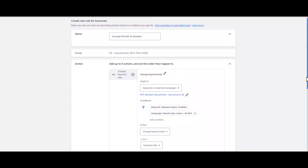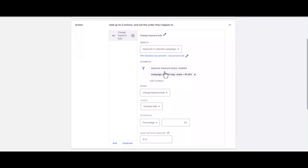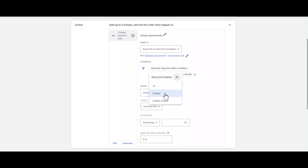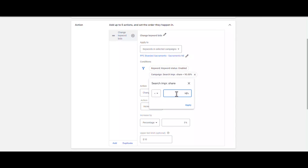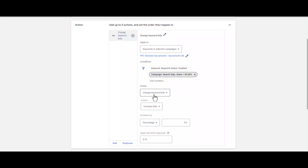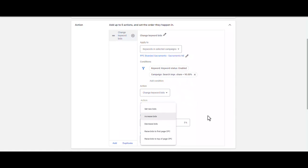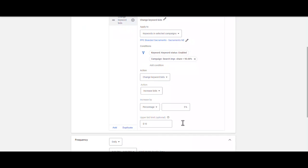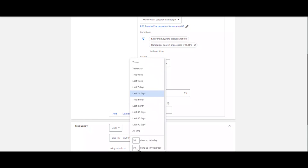To review the settings again: I selected my conditions first — only enabled keywords, and the automated rule runs only if the search impression share for the campaign is less than 90%. In the Action section, I select Increase Bids by 5%, running daily, using data from the last 14 days.